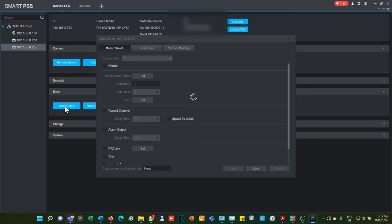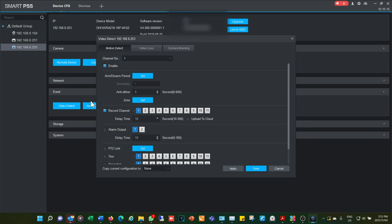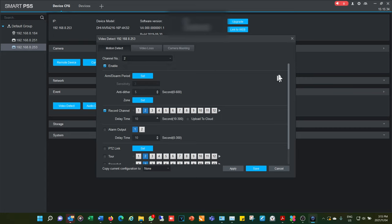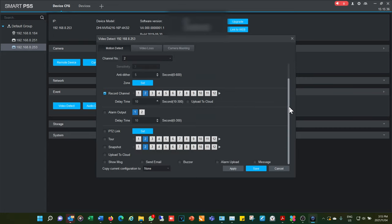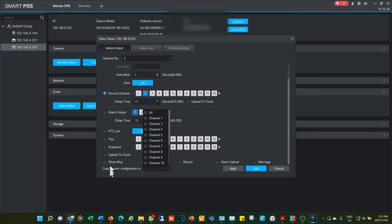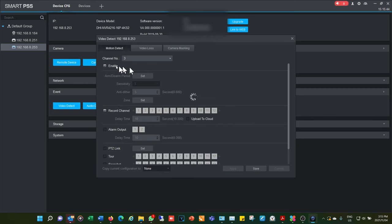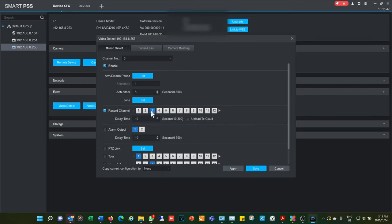Under Event settings, make sure that when setting up an NVR you go to Smart PSS and verify that each channel is enabled — channel 1 enabled, channel 2 enabled — and also check that the record channel corresponds to the correct channel number. You can copy the configuration to other channels, but I prefer to do it manually so that channel 3 records channel 3, and so on.